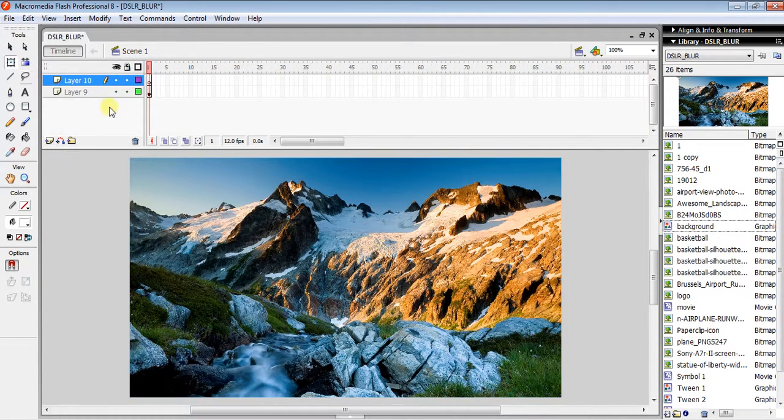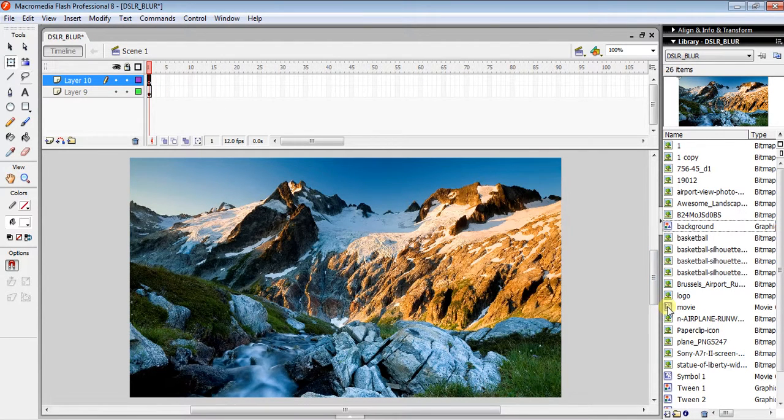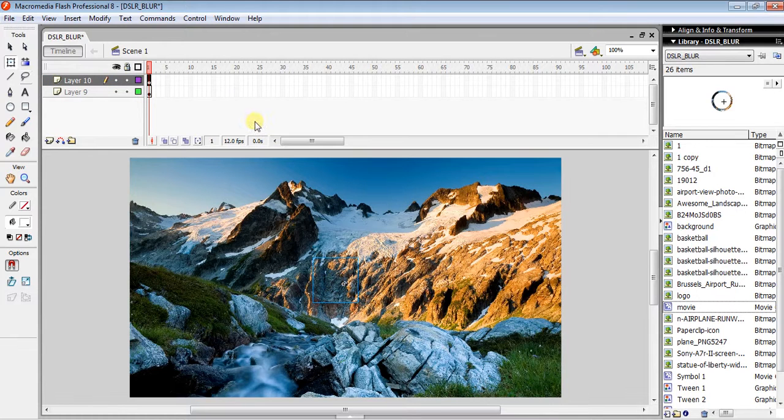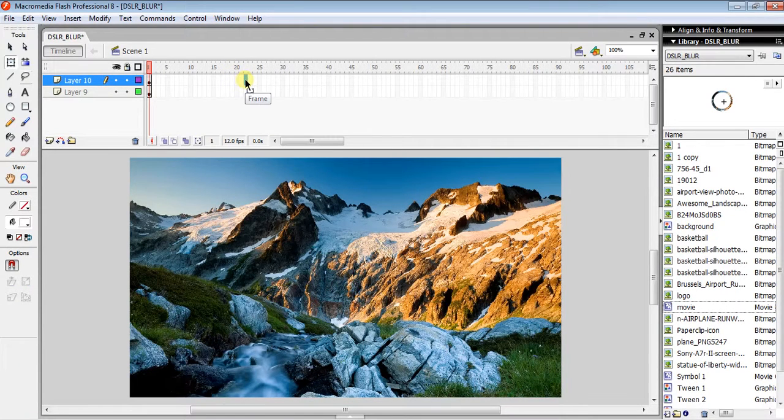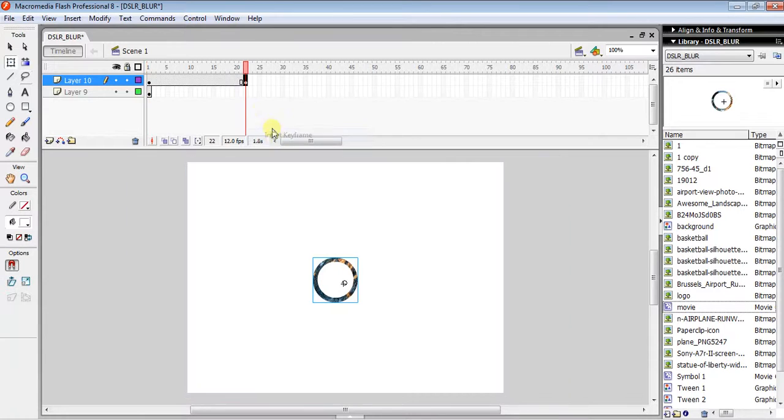...to the center. On the same layer, insert another keyframe, and below just insert a frame. Now if I press Ctrl+Enter, you can...